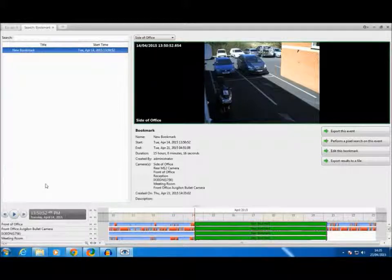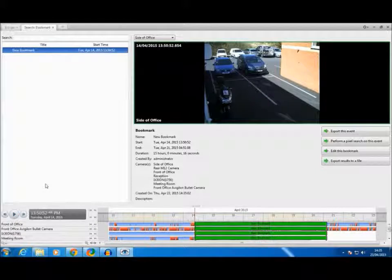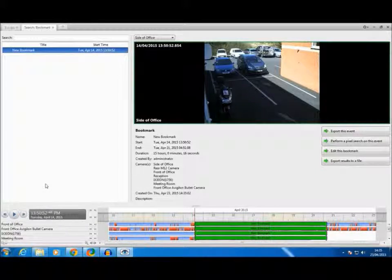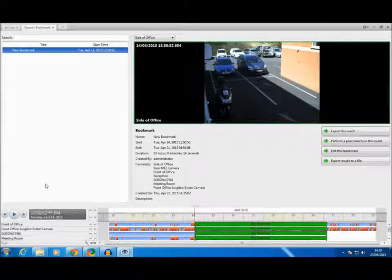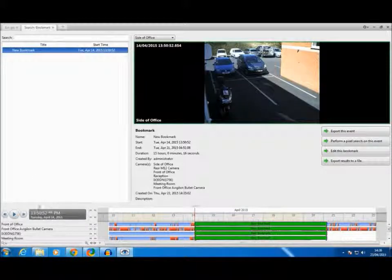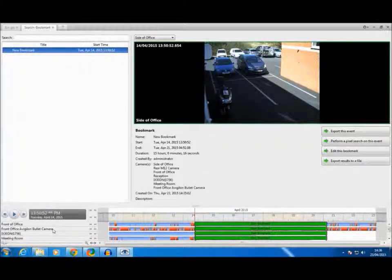We hope you now have a full understanding on how to use bookmark search in Avigilon Control Centre. For more information please visit our website at www.ecl-ips.com. Thank you.